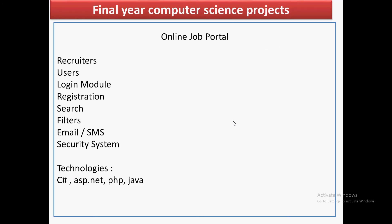Today's topic will be online job portal. There are many job portals already present, but this type of project will give you lots of exposure in terms of a full-fledged application, because an online job portal contains almost all the modules that you can find in a web application.